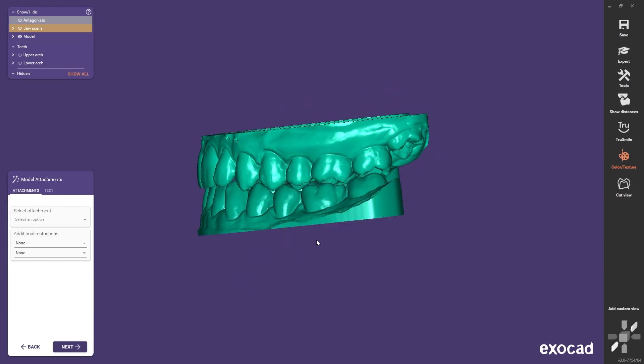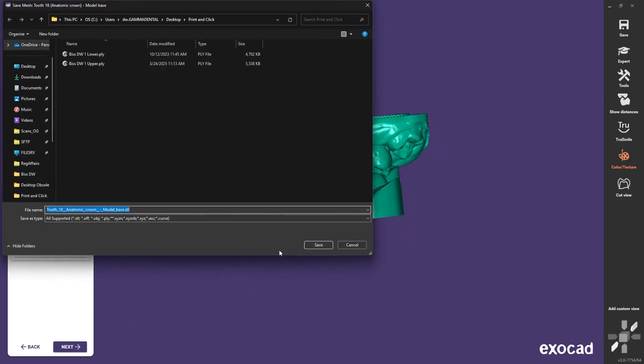It's important to save the printable models before finishing the workflow to keep the relations of the models. For that, right-click the model and select Save to File. After entering the file name and pressing Save, select relative to original scan data.